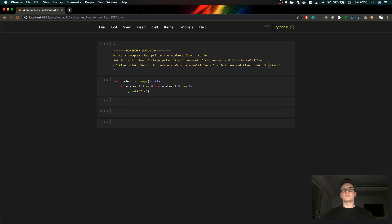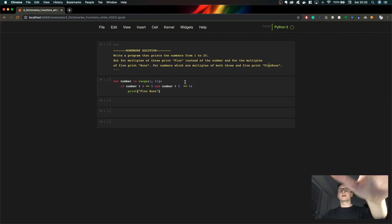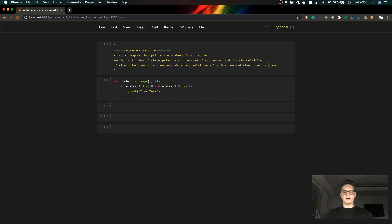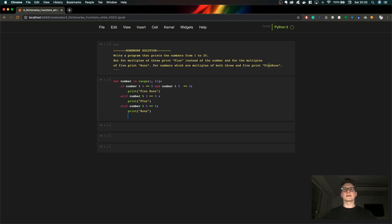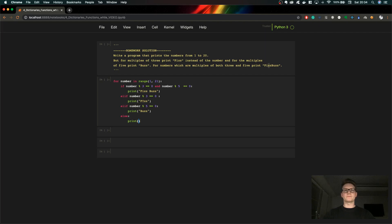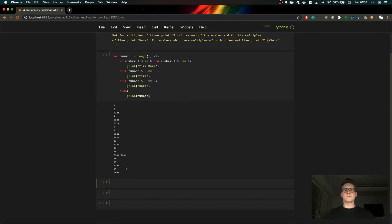So this first condition always checks whether the number is divisible by both 3 and 5. Then we have elif: if the number is divisible by 3 we print Fizz, if by 5 we print Buzz, and in any other cases we just print the number. Let's see if this works — yes, it works perfectly.